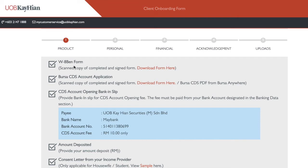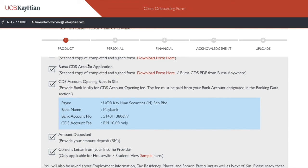W8-BEN form — what is that? Basically what it does is certify that you're not a US citizen and you're not subjected to the US tax rate. You're a Malaysian citizen, and when you buy US stocks, you're not subjected to capital gains tax. But there will be a 30% tax if you're getting dividends from US stocks, which is super rare for Malaysian users. Most of the time people use UOB Kay Hian to buy and sell shares in Malaysia, so this doesn't bring much impact to you.